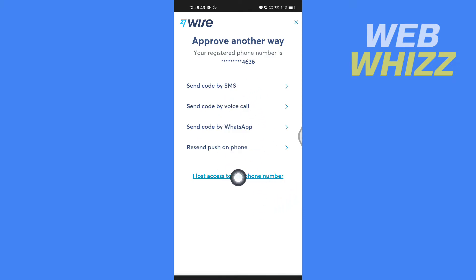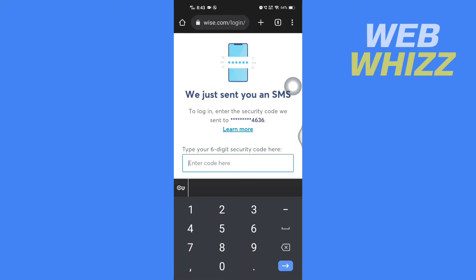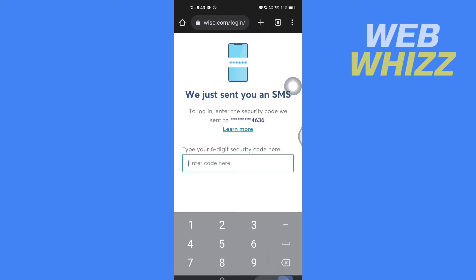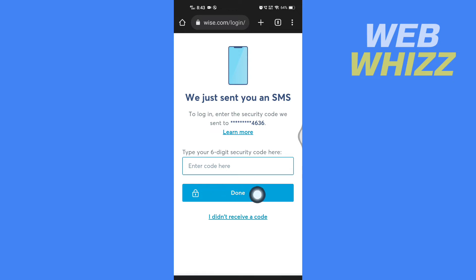I will tap on 'Send code by SMS.' Now I'll wait for the Wise app to send me a code, and then here enter the code and tap on Done.